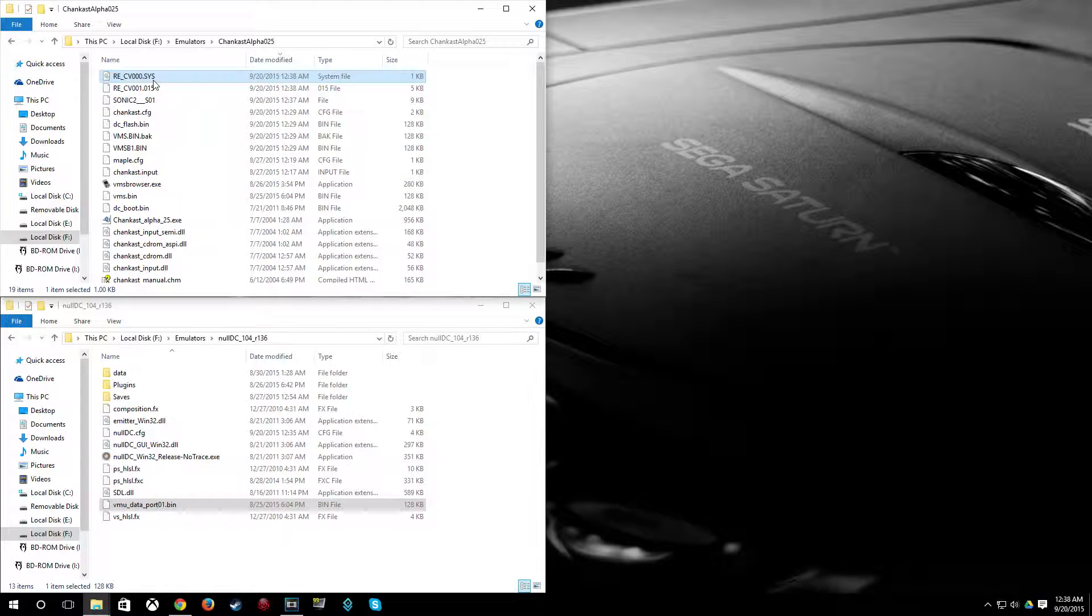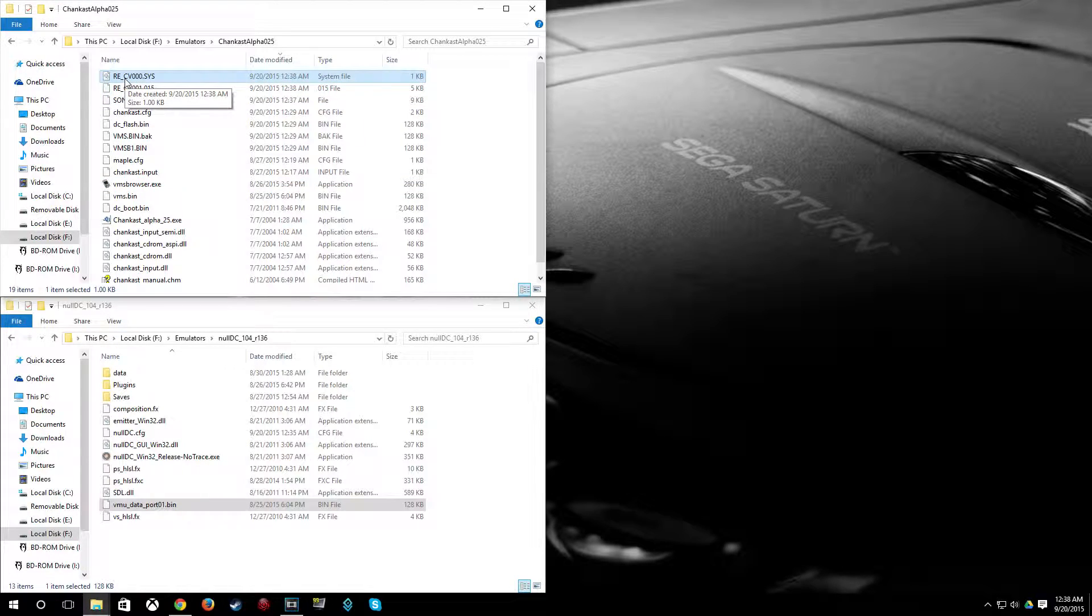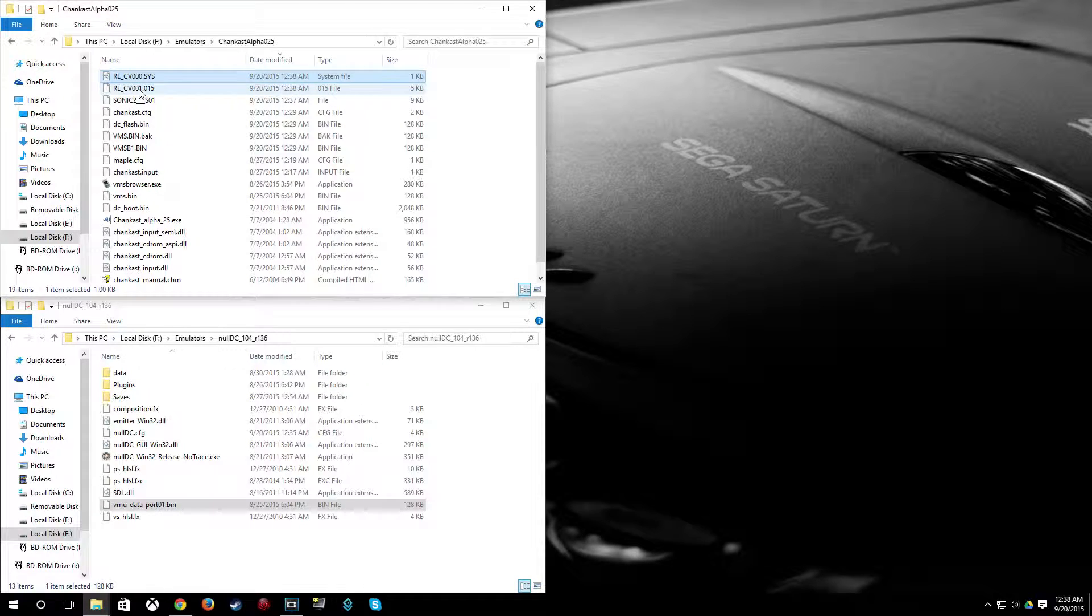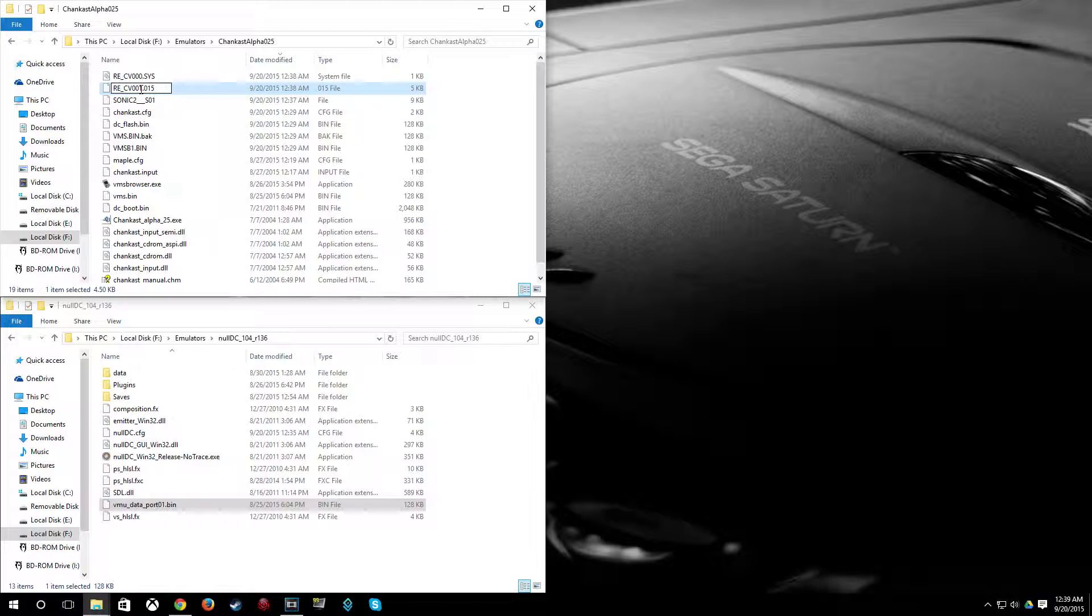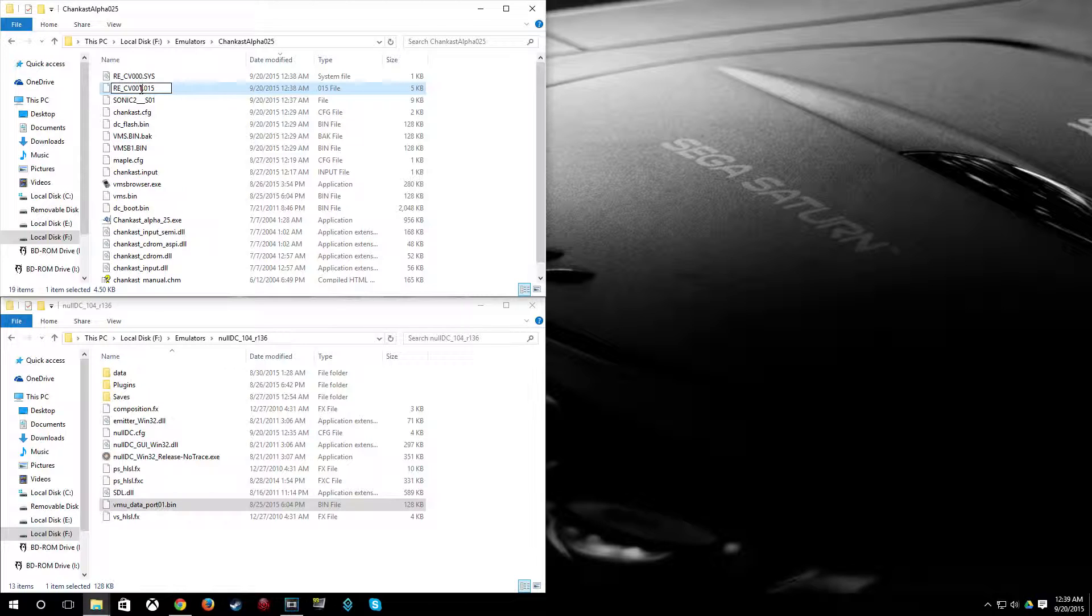As you can see here, this is named, the system file is named re underscore cv three zeros dot sys. And this one is zero zero one. And I noticed that that actually affected my ability to load the game. So if you've run into a problem like this, sometimes it's the way the files are named.